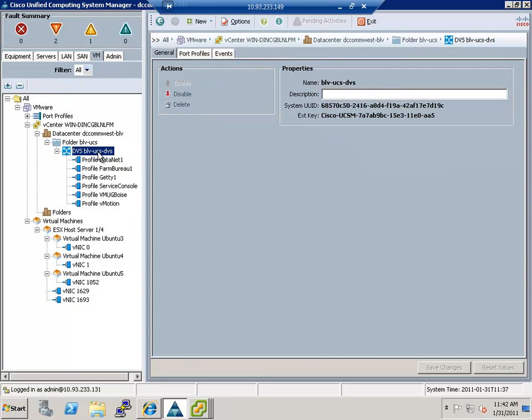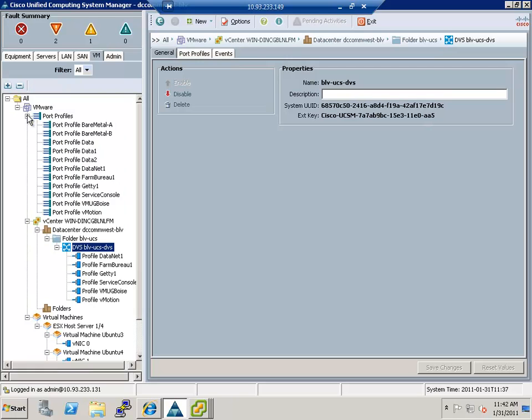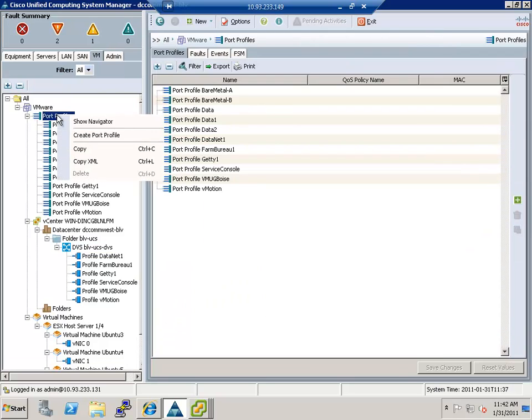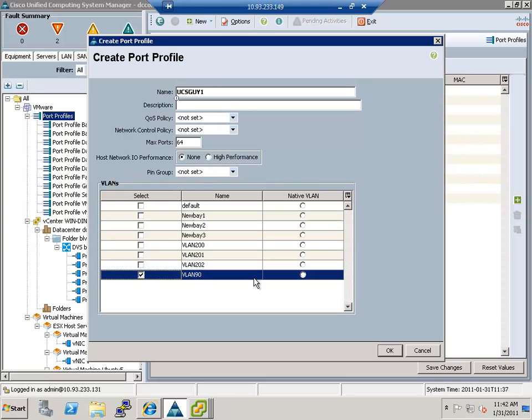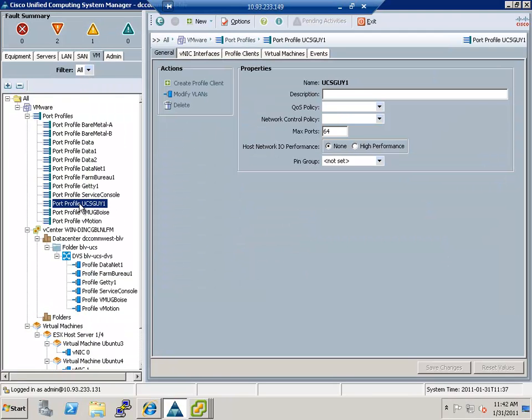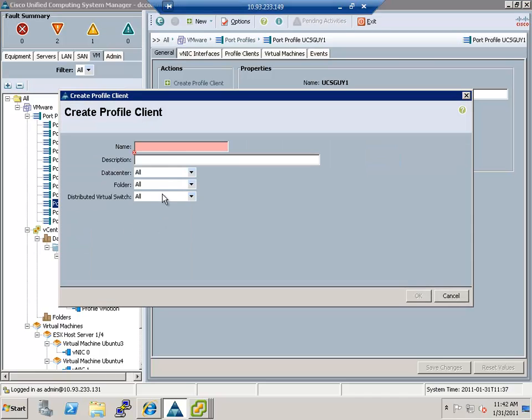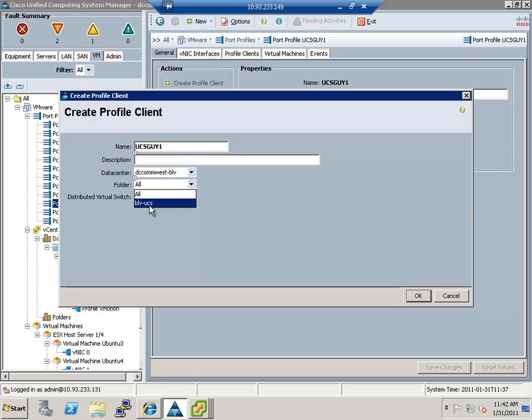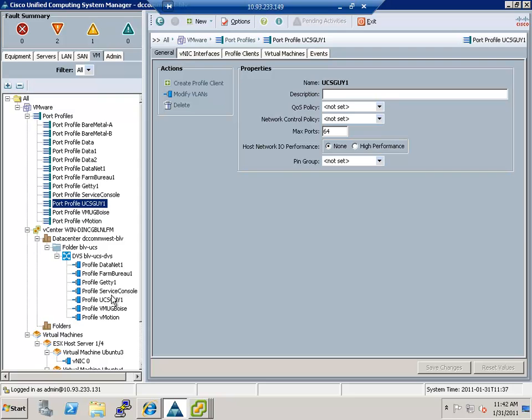So one kind of cool demo is if I were to go here in my port profiles here and let's say I want to create a new one. Let's go ahead and create a new port profile. I'm going to call it UCS guy one. I won't set any of these. I'll leave them all default, put it in VLAN 90, make it the native and say okay. And now what I can actually do is create this profile client. So I'm going to call it UCS guy one. I'll put it in the DC comm West BLV, BLV UCS and that DBS. I'm going to say okay, it'll go ahead and create it.